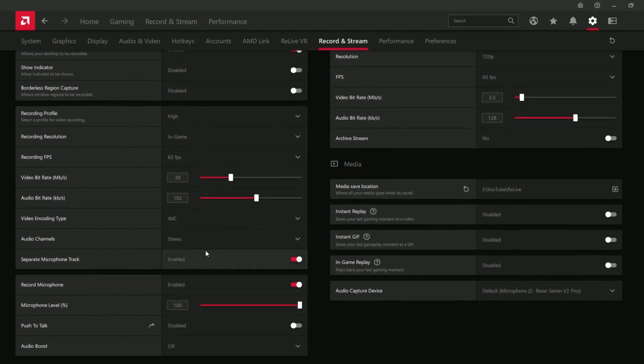And then what I really like now is to have a separate microphone recording track. That means there's just going to be a separate file just for your mic audio. So I've ran into a problem a lot where either my game audio or my mic audio will lag behind. Sometimes my mic audio will be right on, and my game audio will be behind.